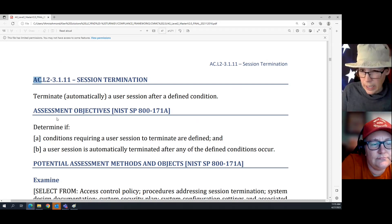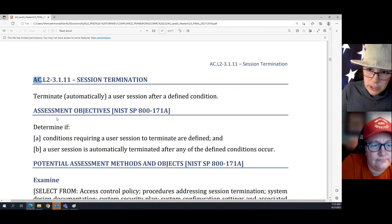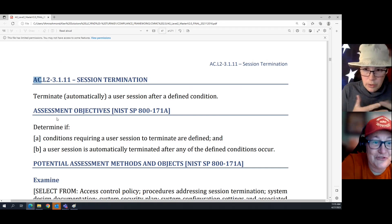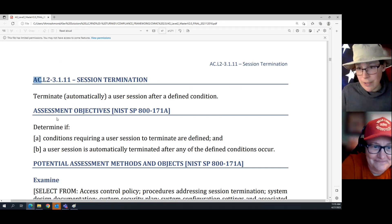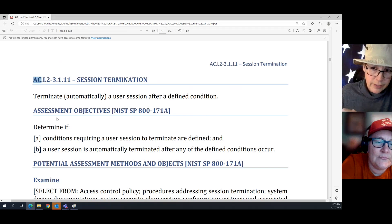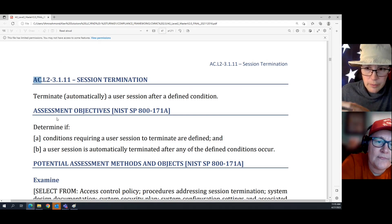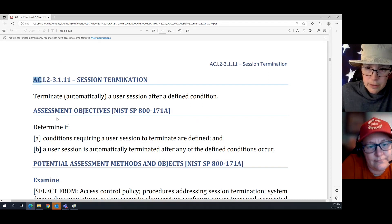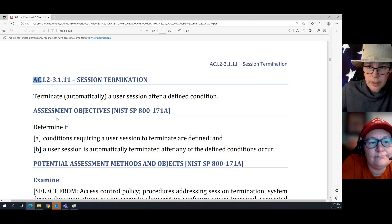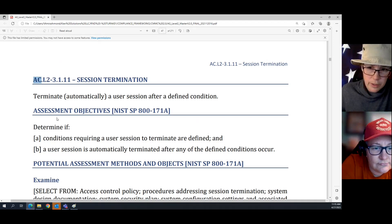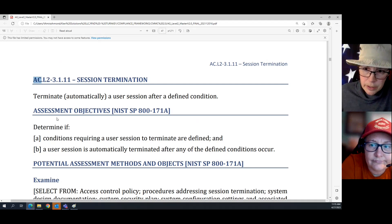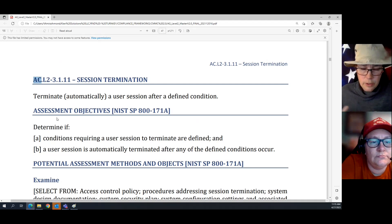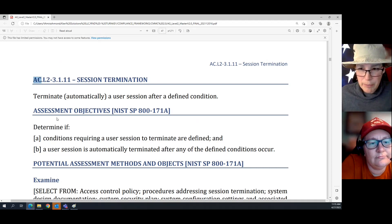Access control is around accounts, permissions, connecting systems together, and users. The SC family — systems and communication protection — is very high tech. It's network engineer stuff: firewalls, configuration settings, encryption. They're two very different focuses, but they've got kind of the same requirement in both families.